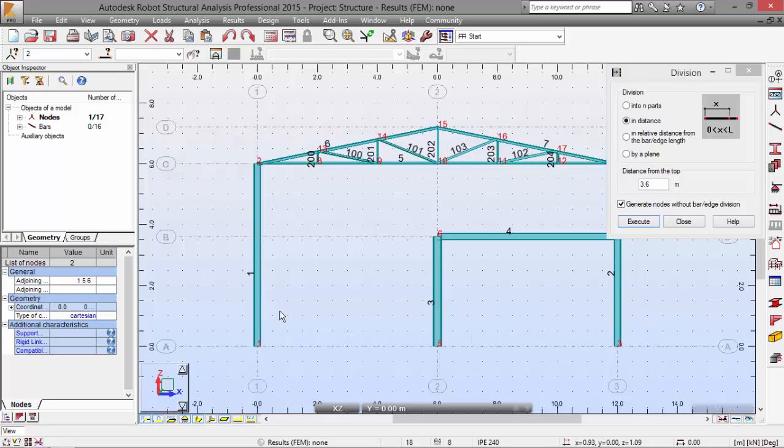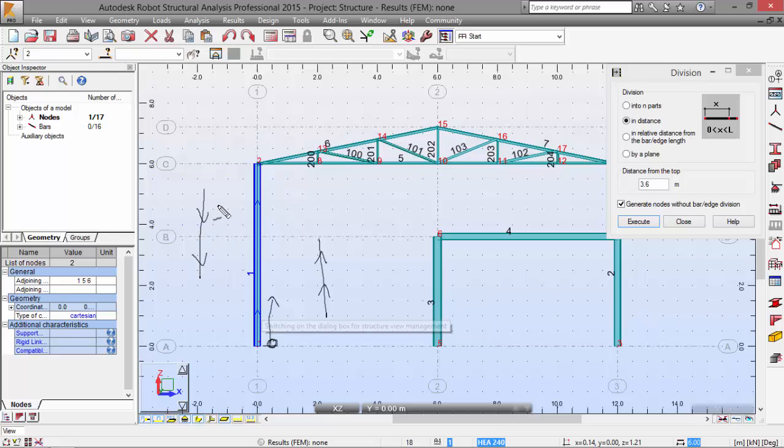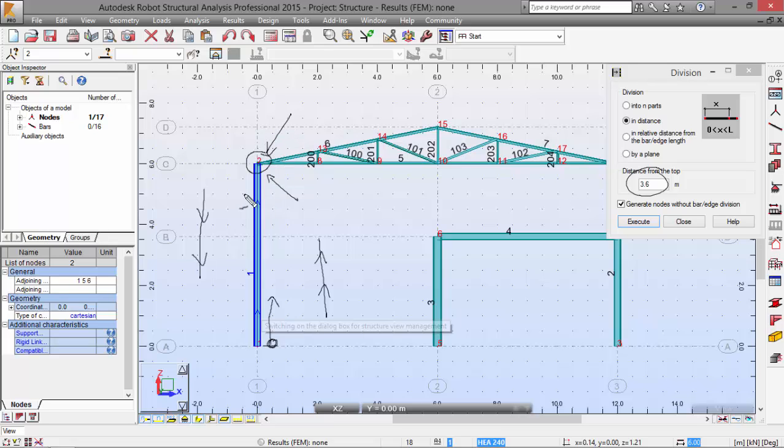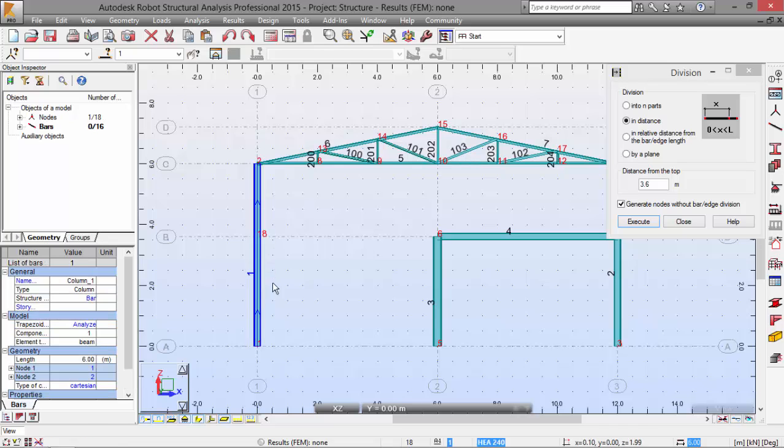Note that if I select this way, the node will have 3.6 meters from this first node because the arrows are pointing up. If the arrows were pointing down, the distance would be relative to this node, node number 2. So let's do this. And there we have our additional node.